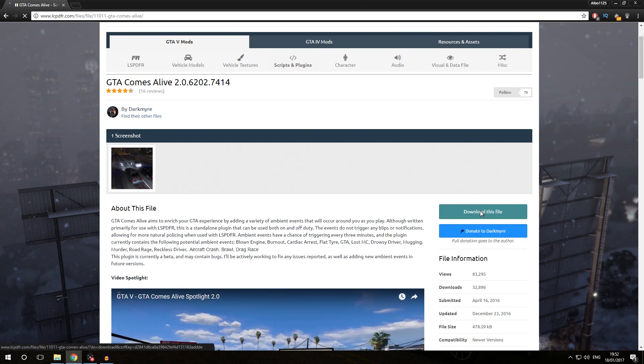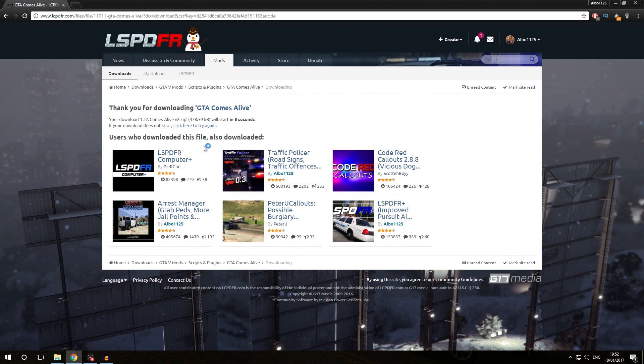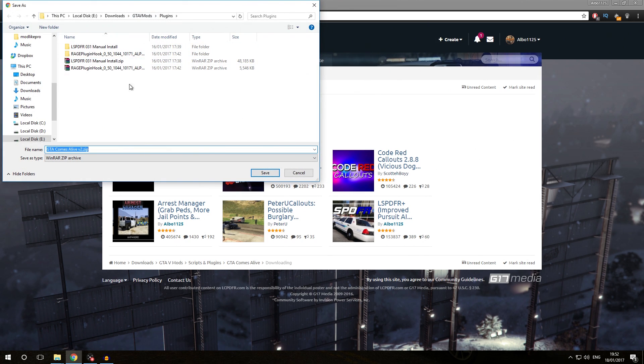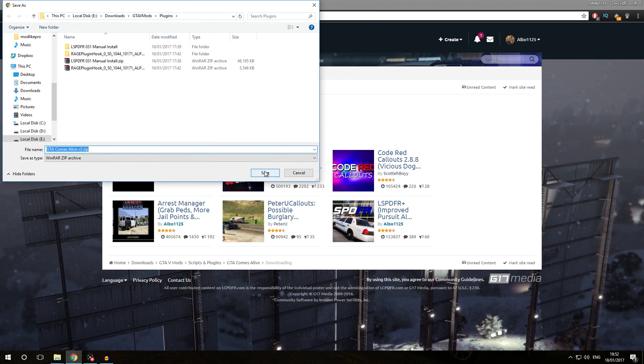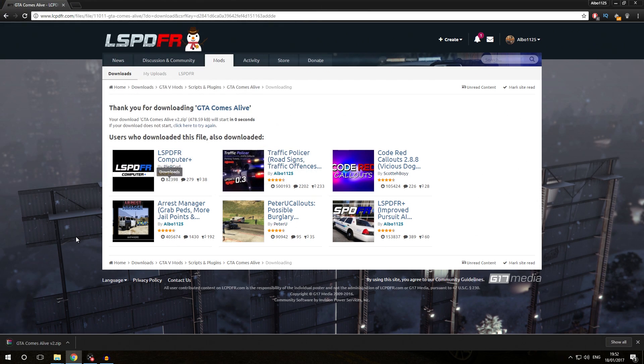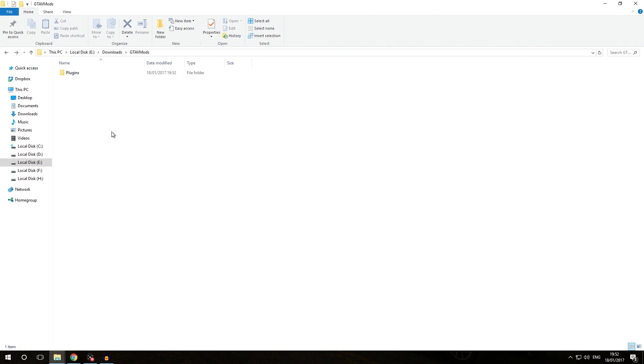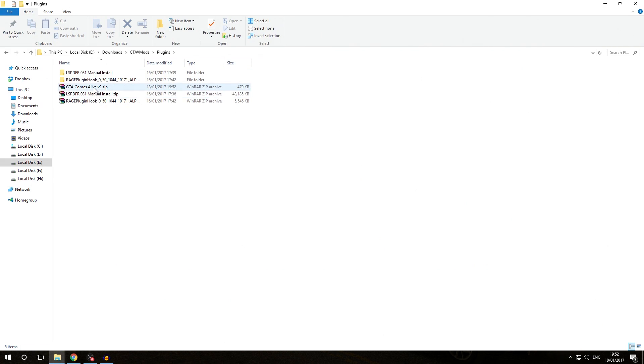We're going to click download this file and download it into our GTA 5 mods folder that we created earlier. We are now in the downloads folder GTA 5 mods plugin. We're downloading it to the plugins folder because that's what this modification is. It's going to download and we're going to go to our GTA 5 mods folder plugins and open the archive.